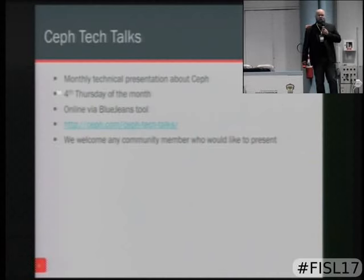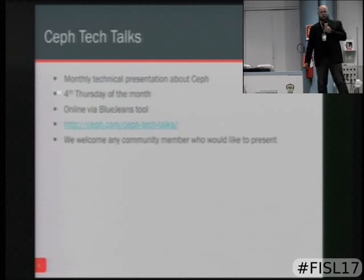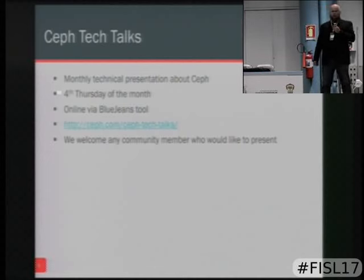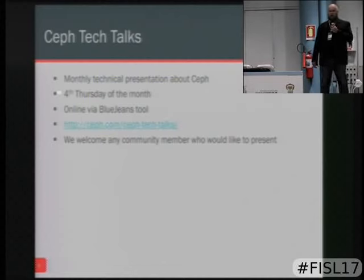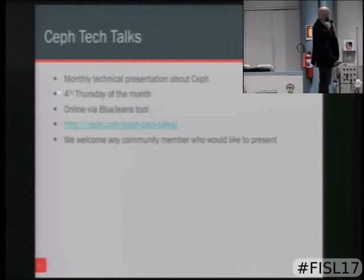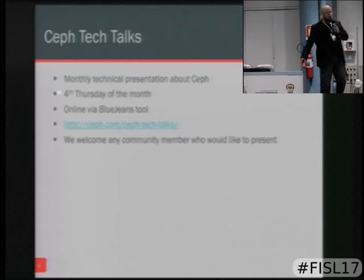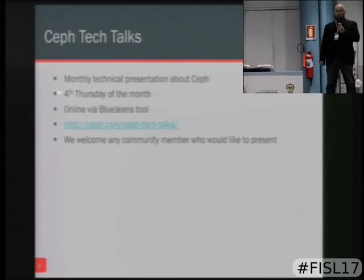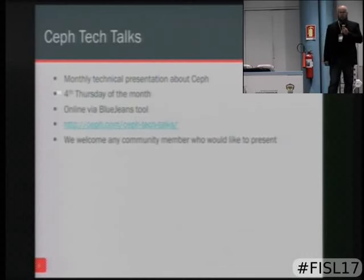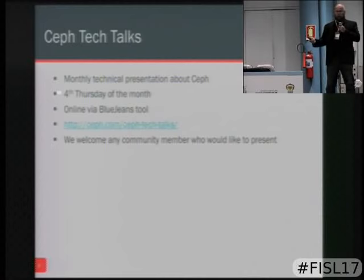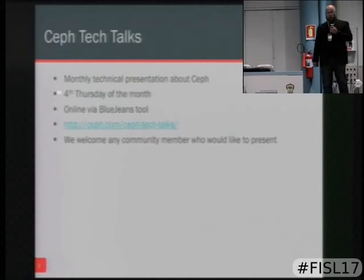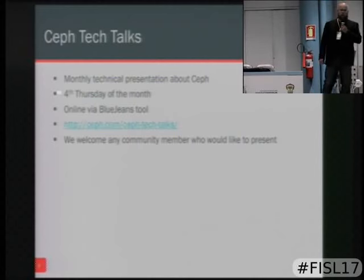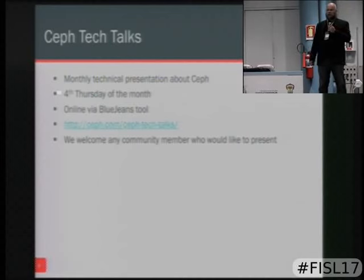Ceph Tech Talks: every month we typically have a Ceph Tech Talk hosted virtually. You can dial in, listen to somebody talk about a Ceph topic for an hour, and then there's interactive Q&A. They are all posted on our website — there are URLs to all the YouTube videos. There have been great talks by our core devs about the S3 Rados Gateway, the block device, the file system, and the underlying Rados layer, as well as folks talking about integrations.